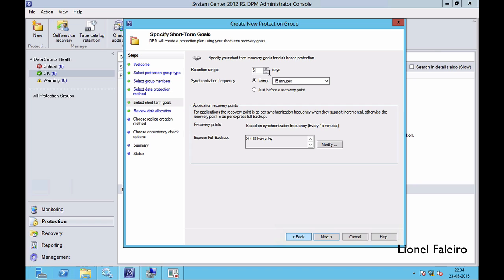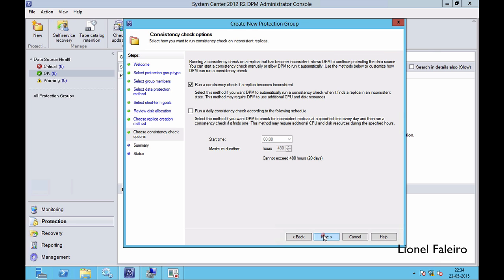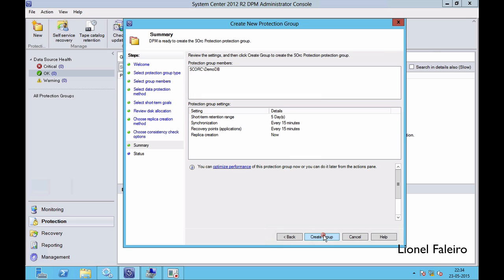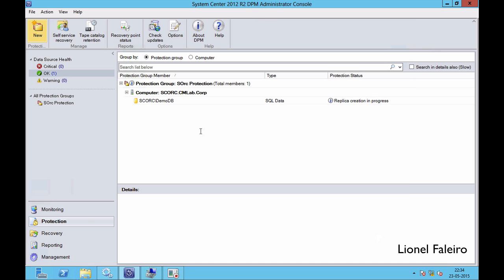If I change it to 2 days and increase the synchronization frequency to once every 24 hours, the disk space required would be reduced. I'll click Next, then Next again. I want to automatically create a replica right now, I want to run a consistency check, and then I click Create Group. The moment I click Create Group it will start the creation of the protection group and will also allocate replica space for my demo database in the disk-based storage pool.